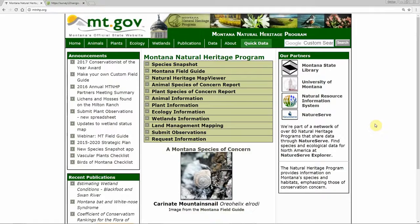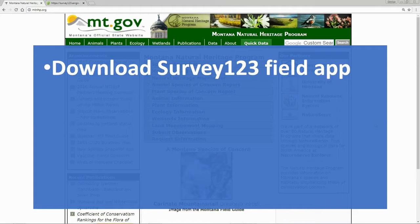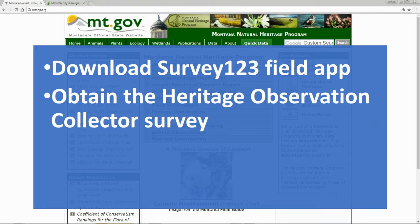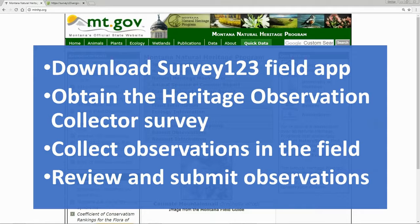Hello, this is Braden Burkholder with the Montana Natural Heritage Program. This tutorial video is for Survey123 and the Heritage Observation Collector Survey. In this tutorial, I will show you how to download the Survey123 field app, obtain the Heritage Observation Collector Survey, collect observation data in the field, and then review and submit those data to the Montana Natural Heritage Program.